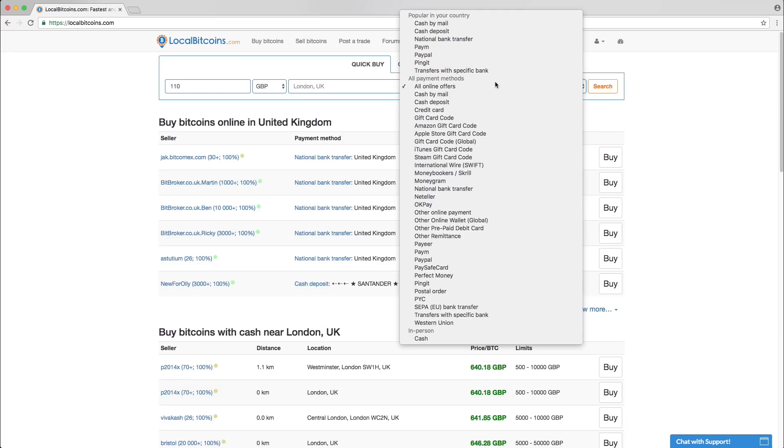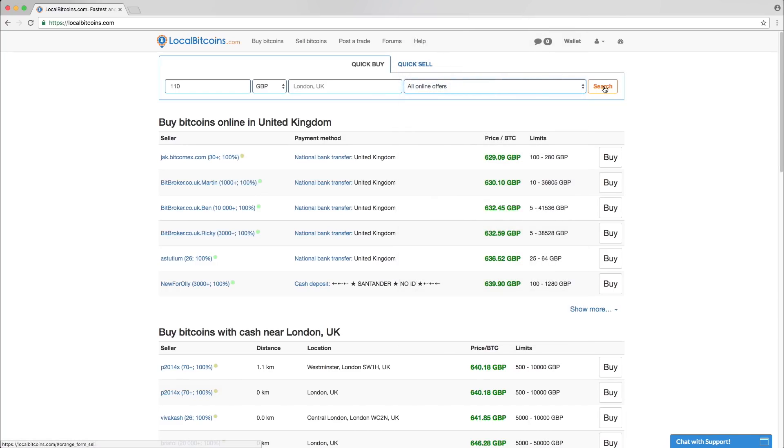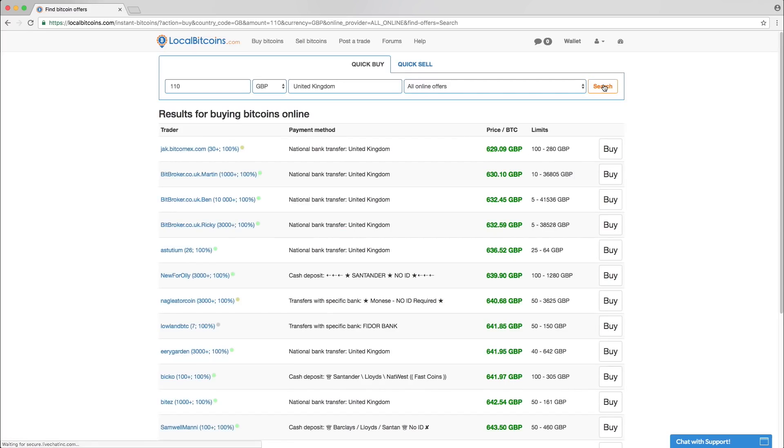Select all online offers to see all available advertisements. Press search and you will see a list of advertisements by different traders.